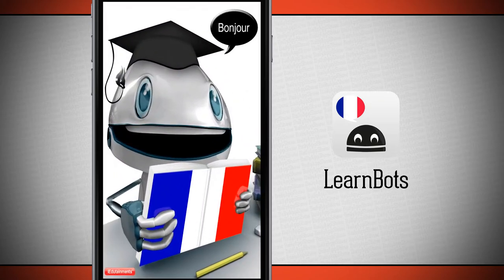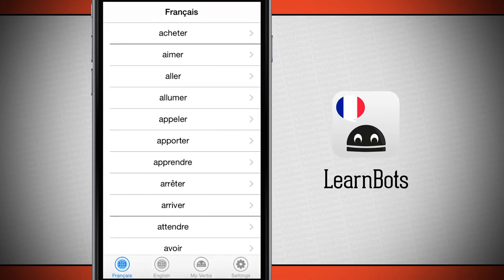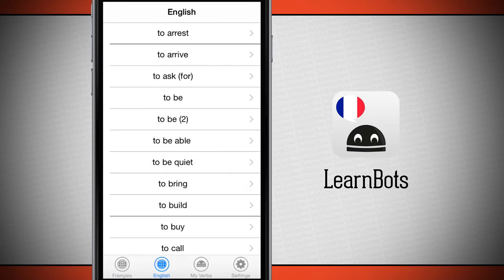Open up LearnBots and it's going to bring us into the list of verbs that we have here. Since the language edition we're using is French, you see the list of verbs in French. Down below, if I tap on English, it's going to give me the same list of verbs but in English.